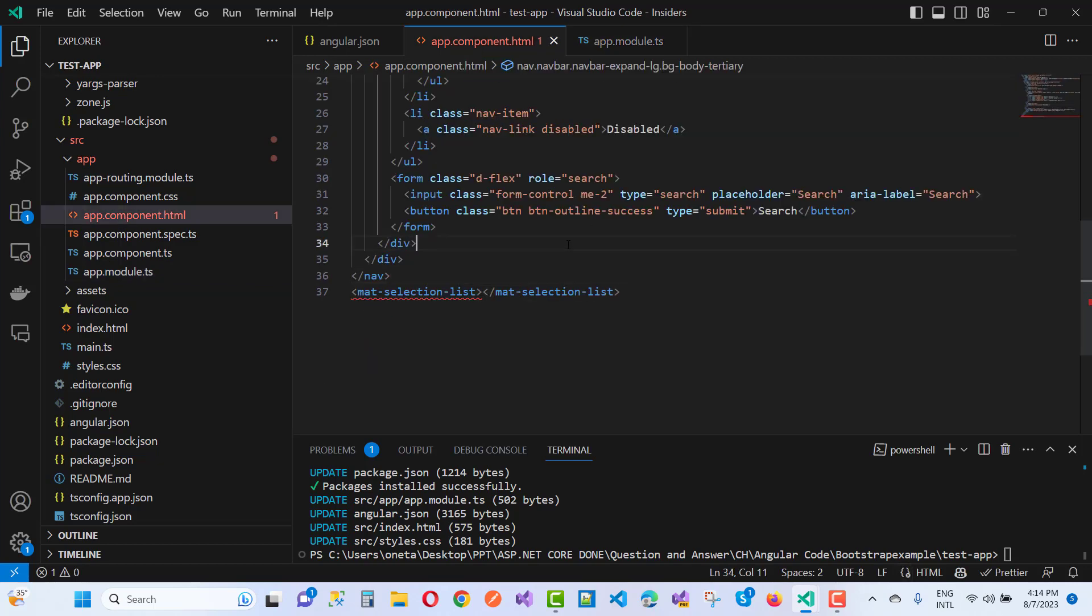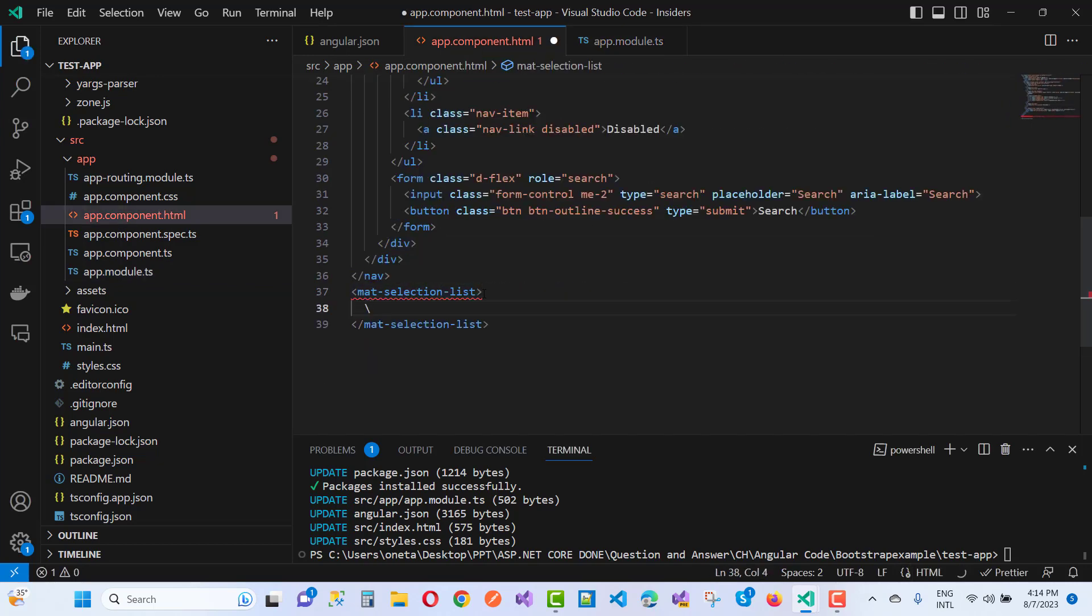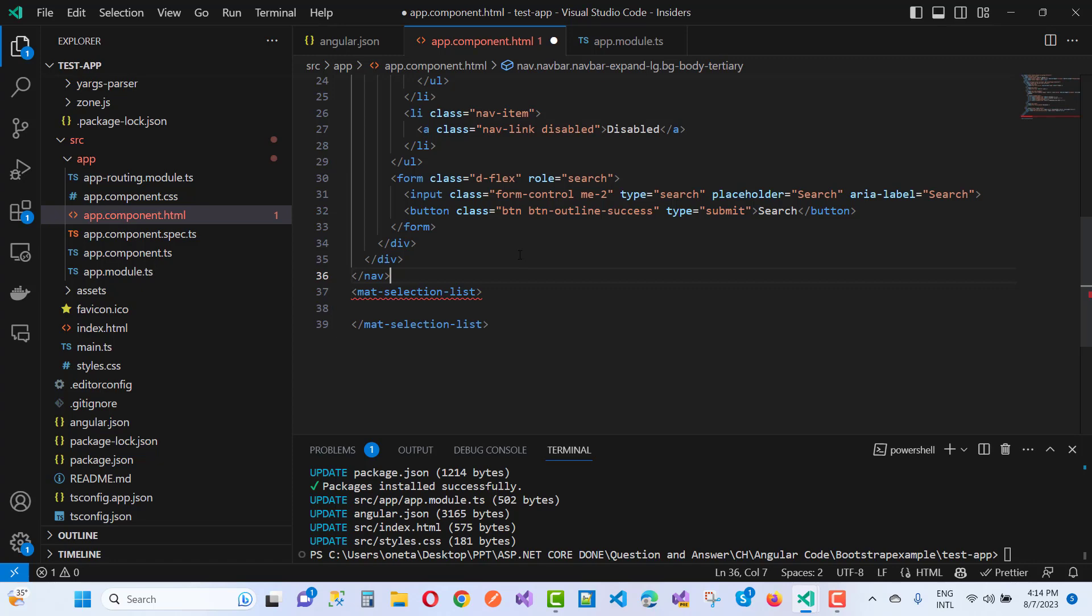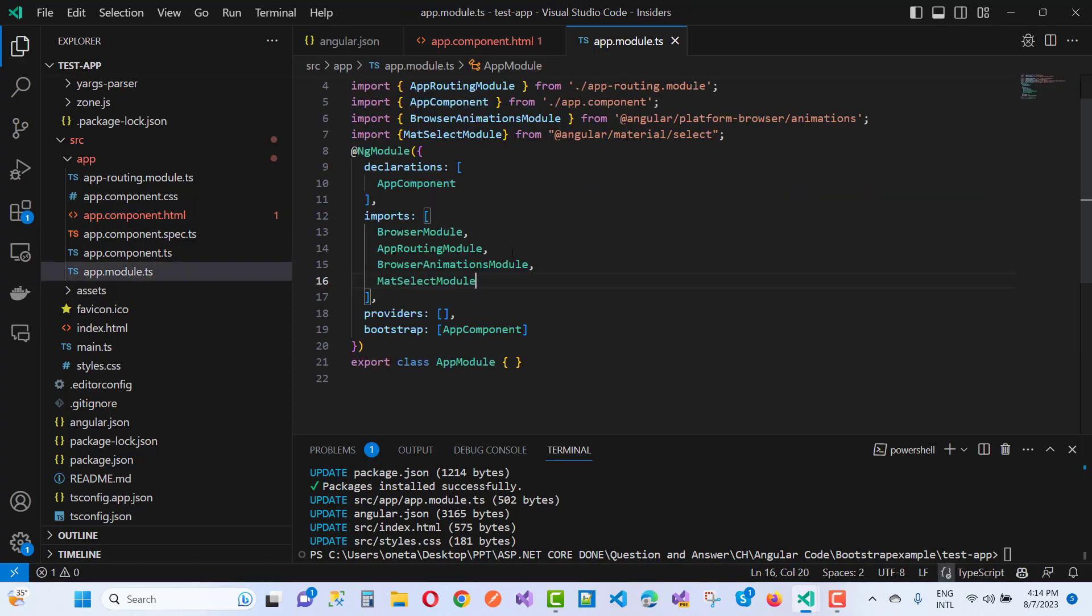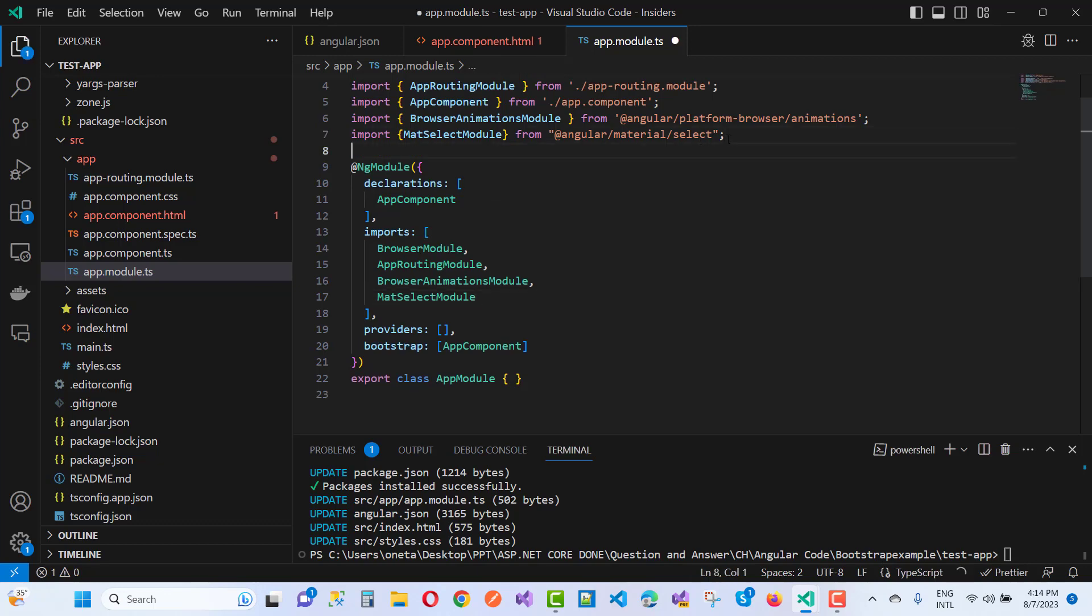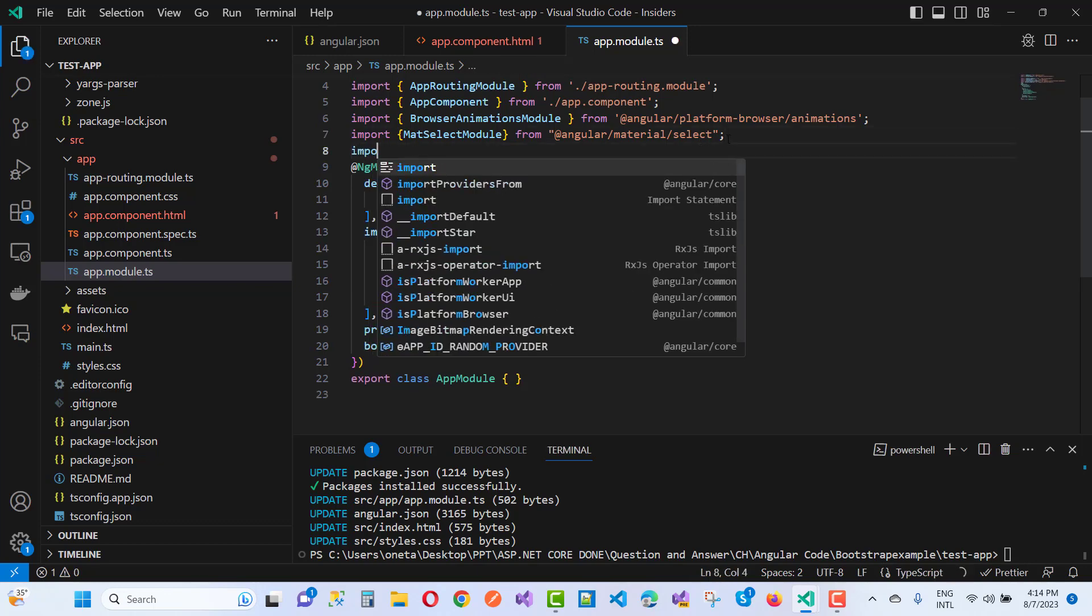You will notice that your problem will be resolved after some time. But you'll notice that the mat-selection-list error is still coming, so you also have to import...